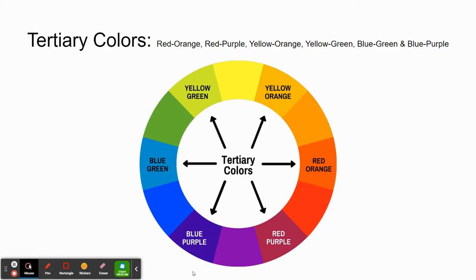For tertiary colors, we mix the primary and the secondary color together. When we talk about tertiary colors, we always list the primary color first. So red-orange and red-purple are tertiary colors. Yellow-orange and yellow-green are tertiary colors. And then finally blue-green and blue-purple. They're the colors that are in between primary and secondary colors.